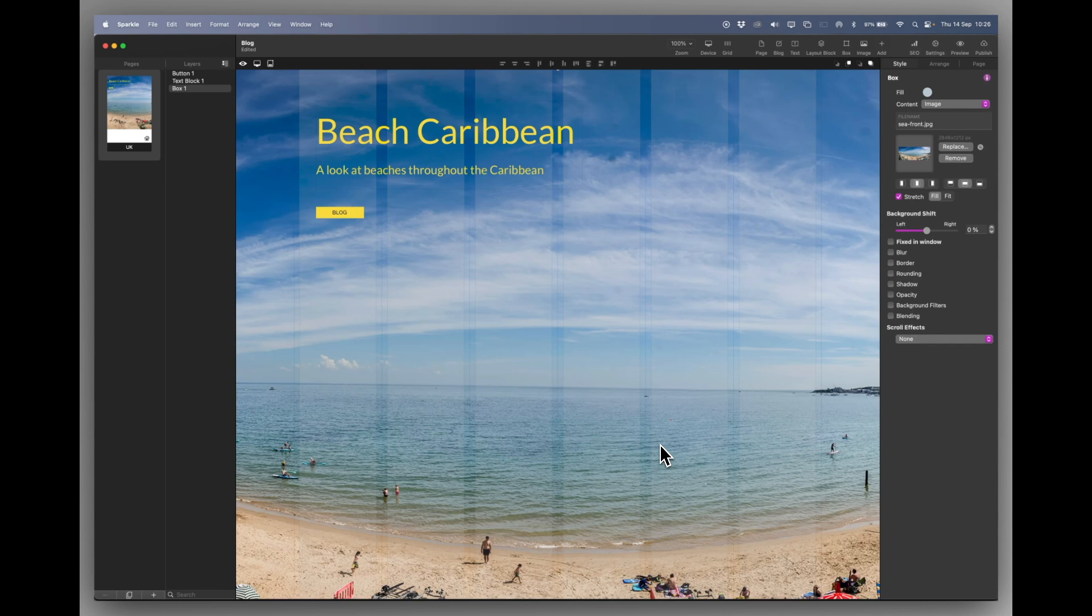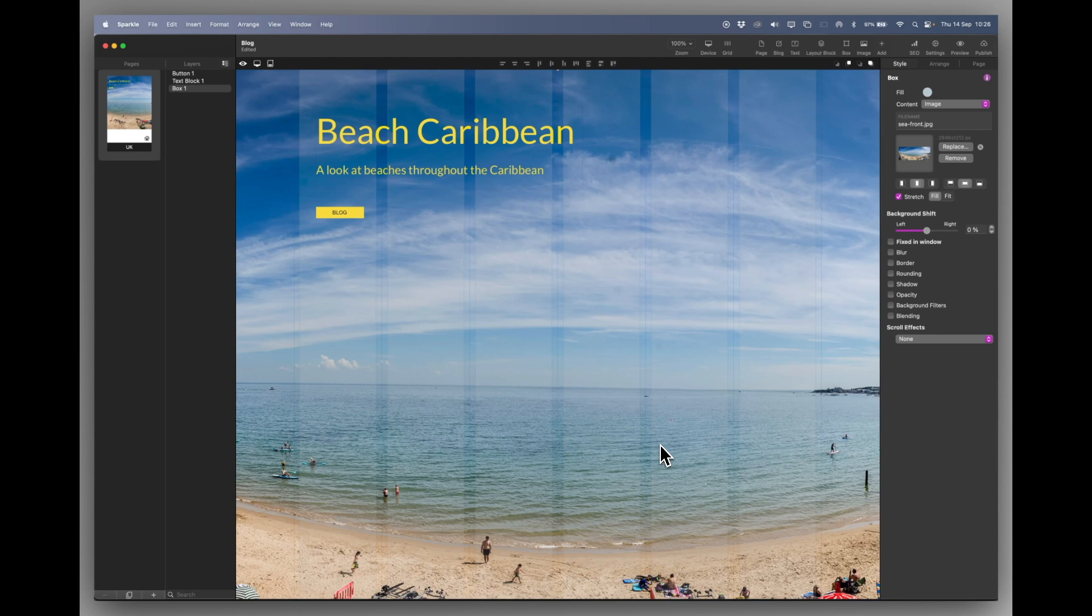Now there are two ways you can have a blog. One is on its own as its own website, or a blog that's held in another website or part of another website. And the way we can do this is very simple.